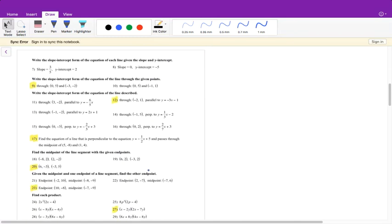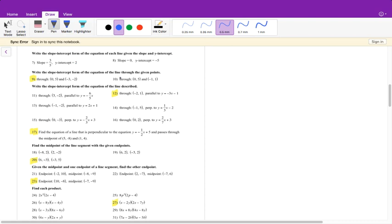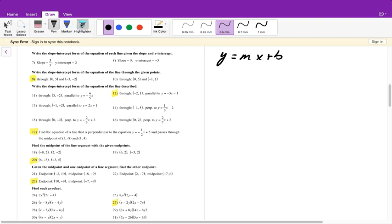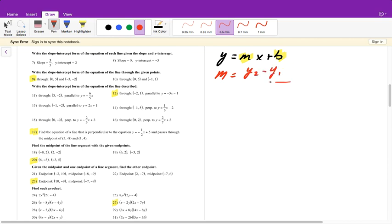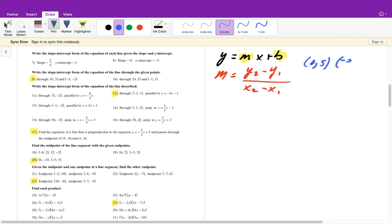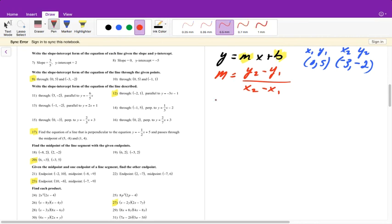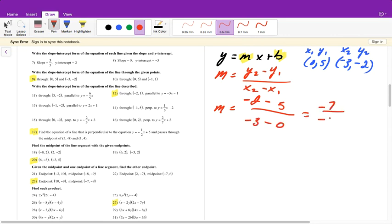Write the slope-intercept form of the equation of the line passing through two given points. First we need slope-intercept form: y equals mx plus b. We need to solve for slope and y-intercept. Our slope formula is y2 minus y1 over x2 minus x1. With points (0, 5) and (-3, -2), we get: negative 2 minus 5 over negative 3 minus 0, which is negative 7 over negative 3, which is positive 7 over 3.